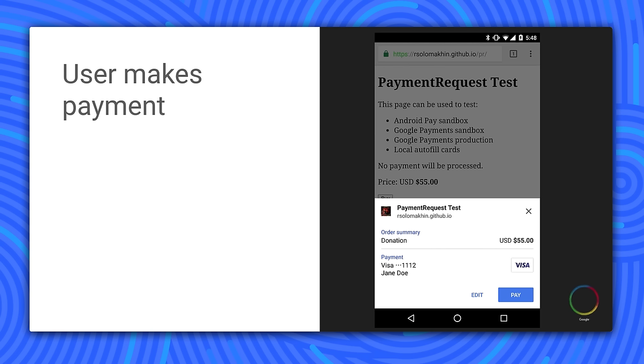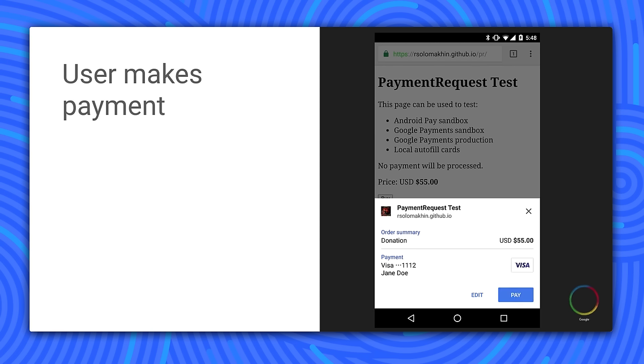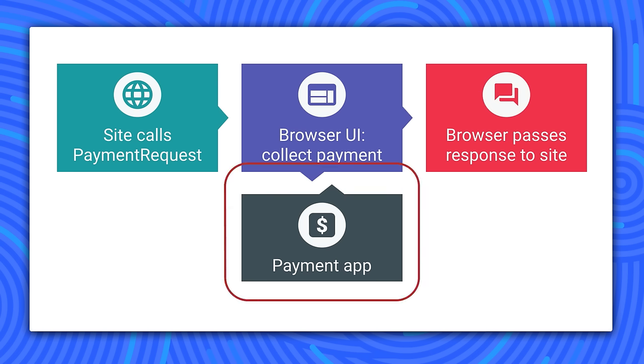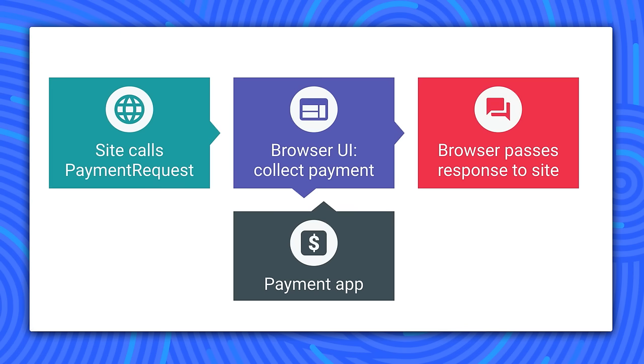And finally, the user taps on Pay. Then the browser requests a response from the selected payment method. This might be an app on your device or going directly to a payment provider. The payment processor verifies the request by examining its details and then returns the response directly to the server. And the website now has all the information it needs to process the payment.